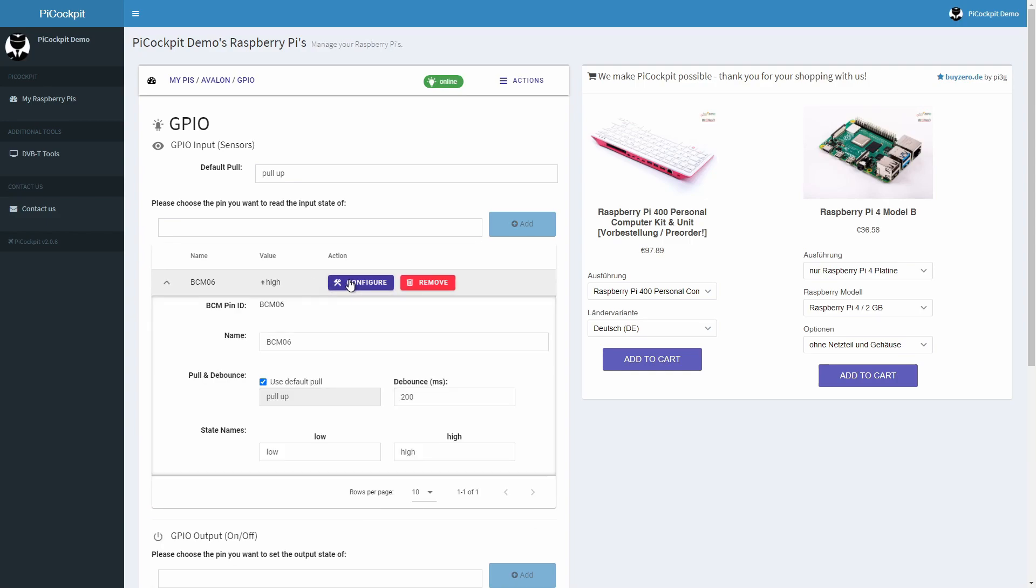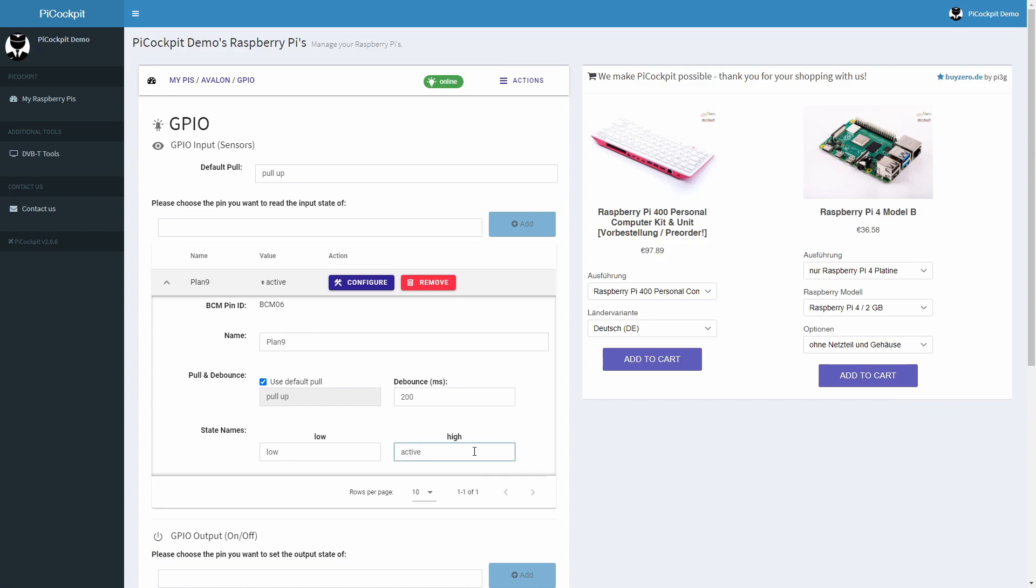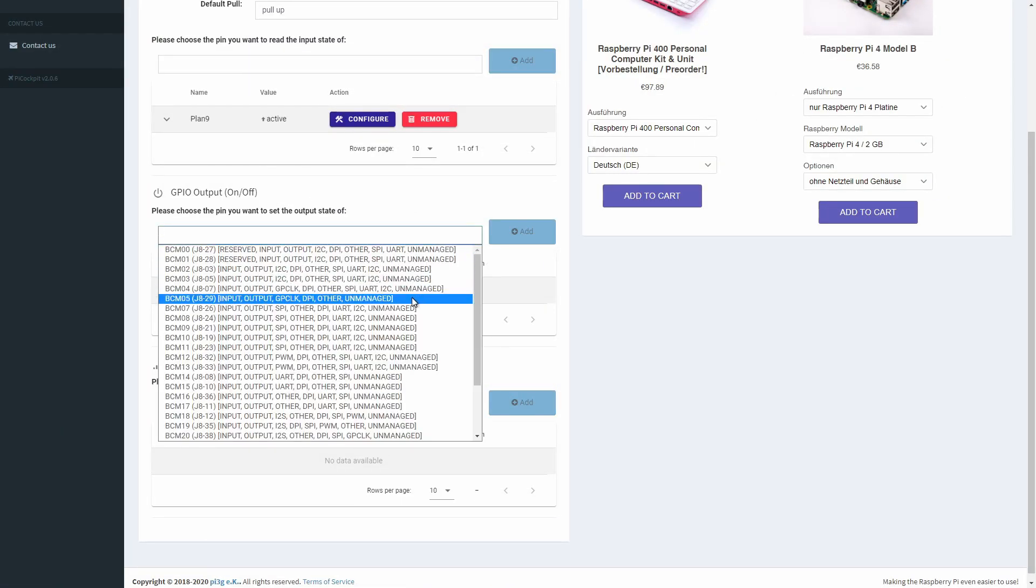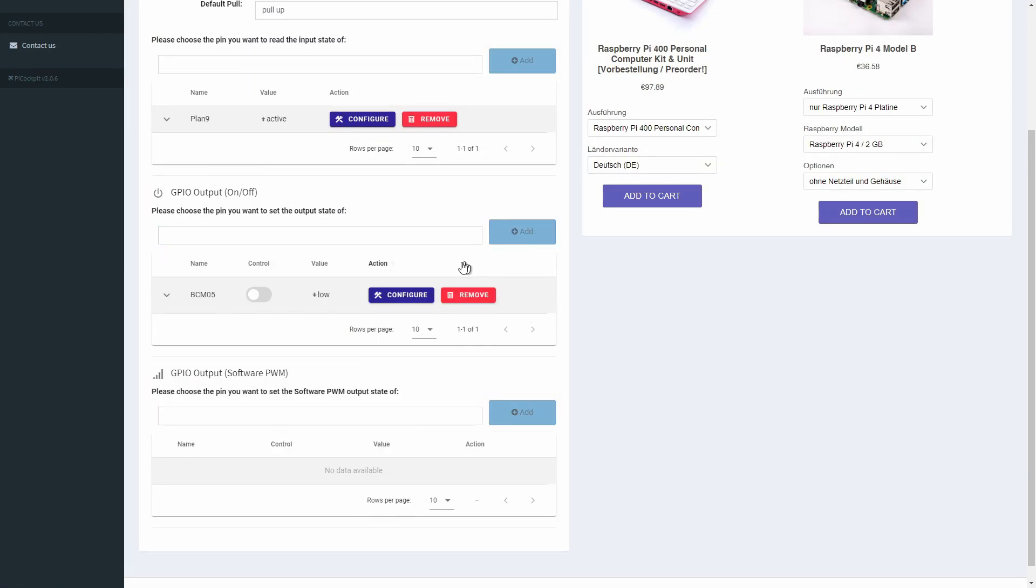The Configure button allows you to customize your setup. Here you can edit the pin's name and change state names. GPIO output has a toggle to set the pin high and low. If you don't need a pin anymore, simply click on Remove.